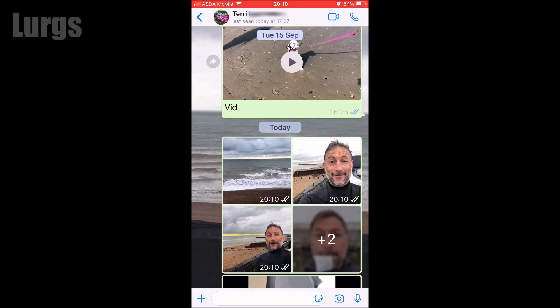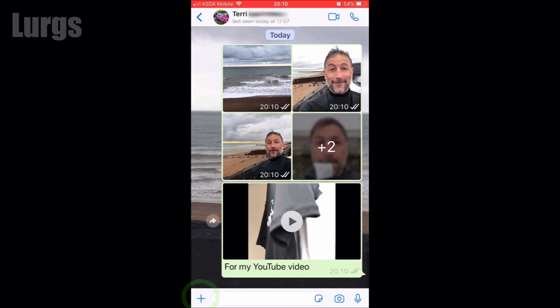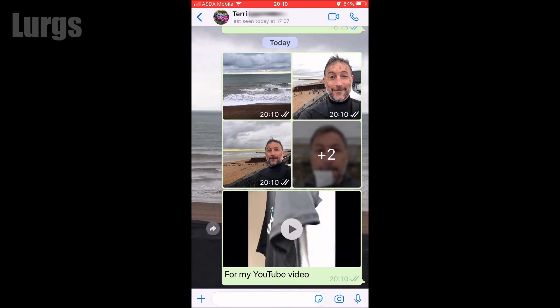The second way to send multiple clips is to click the plus icon at the bottom inside WhatsApp, then click on 'Photo and Video Library' and select a particular photo or video clip.